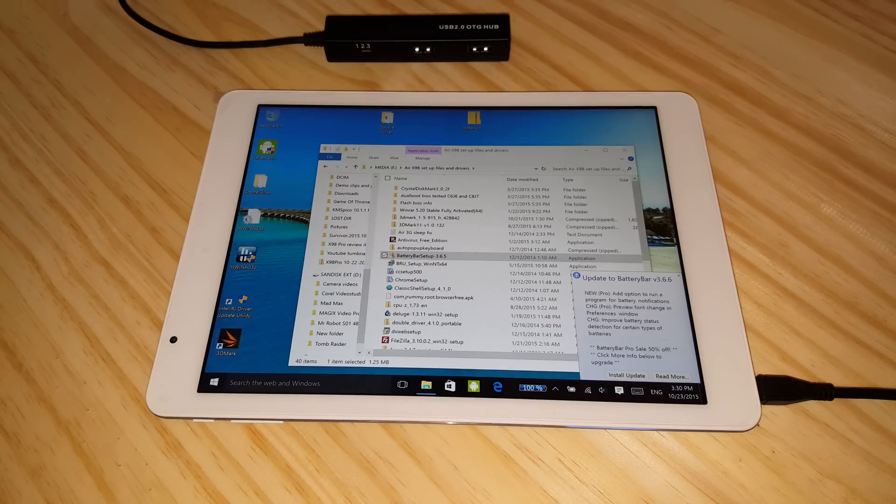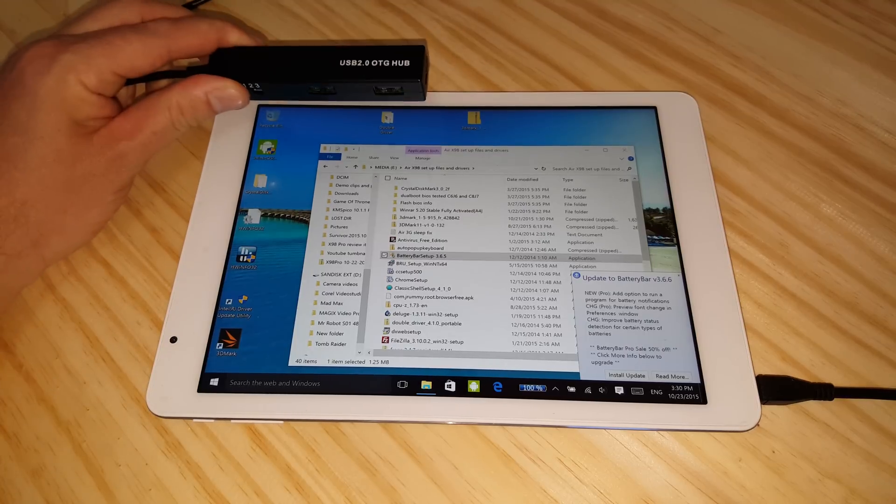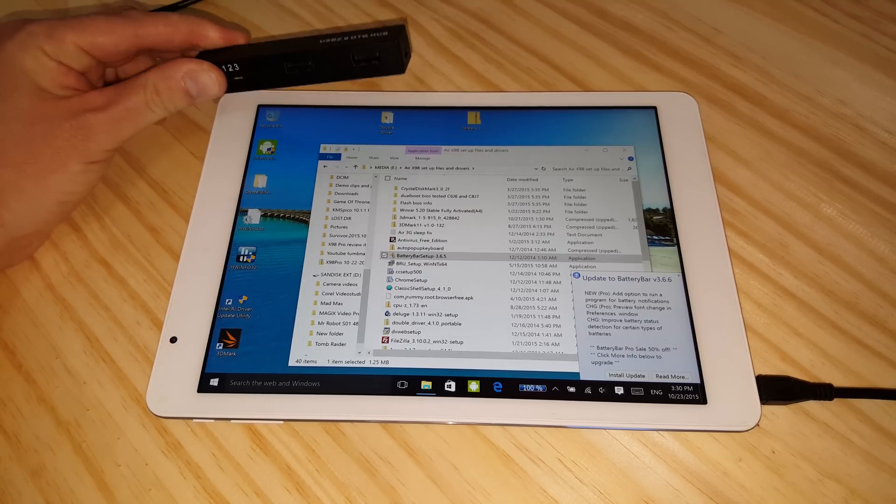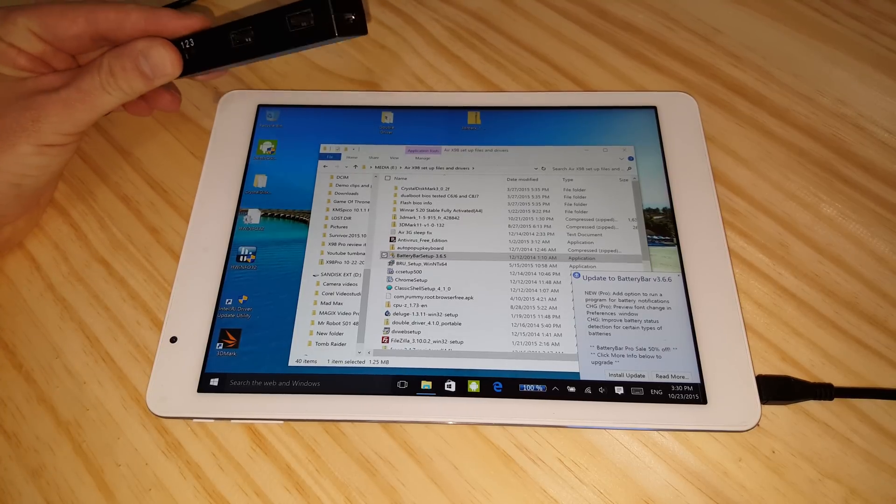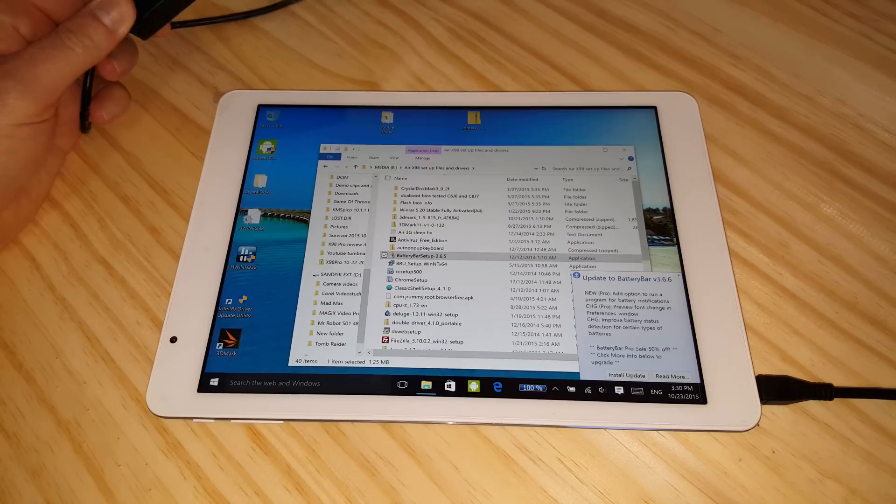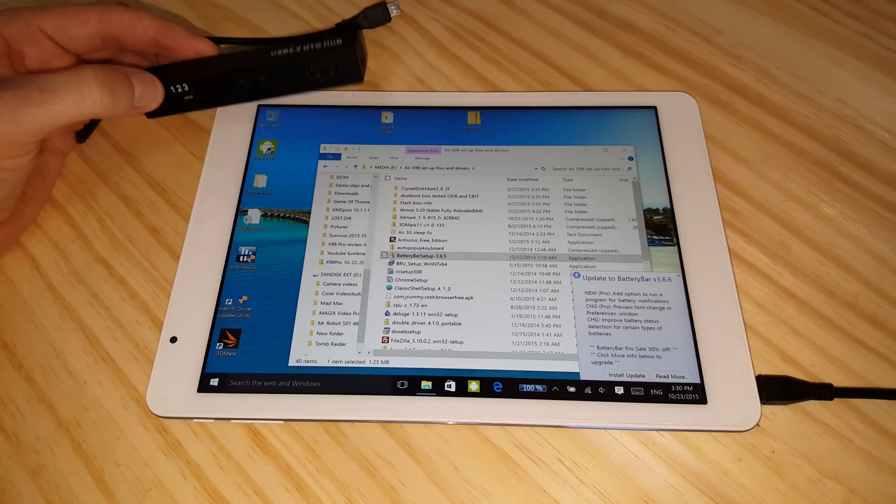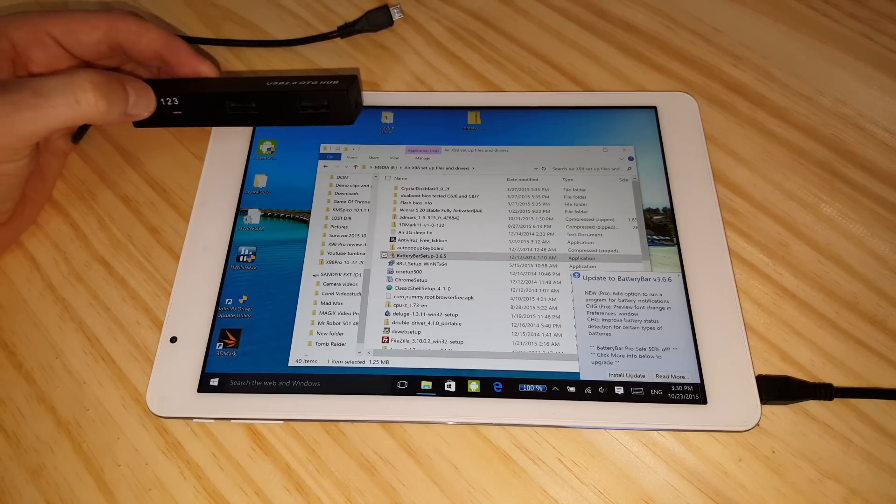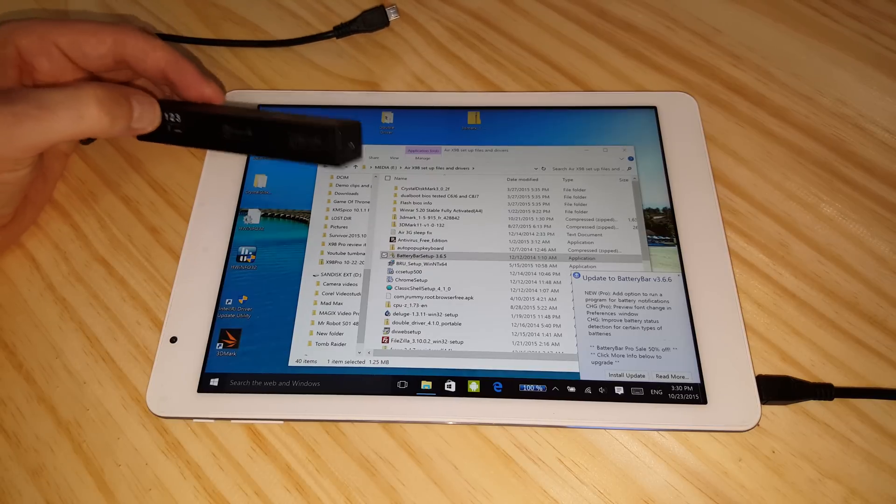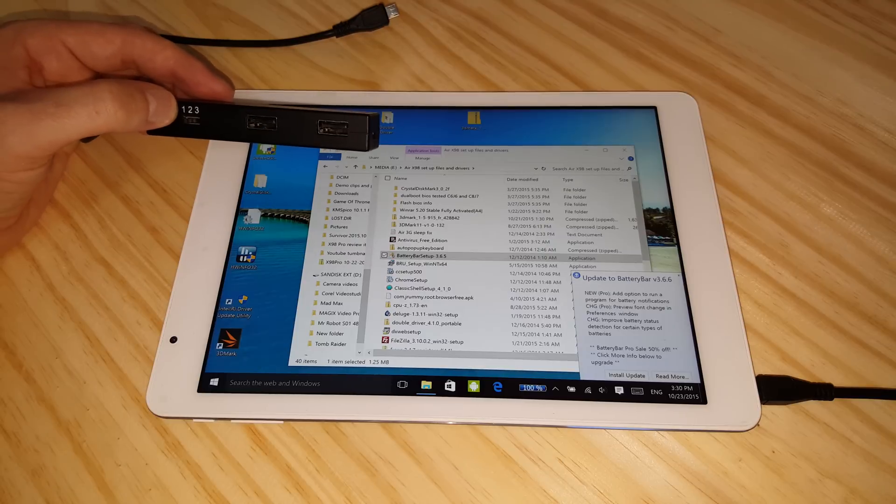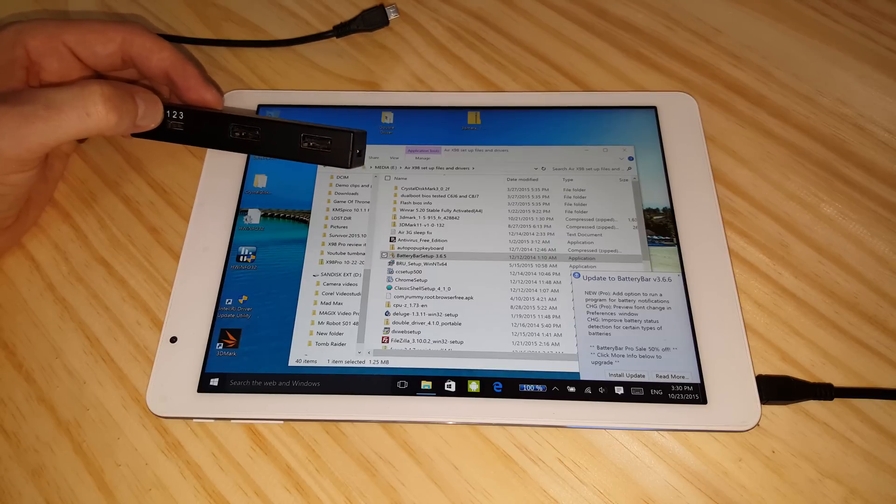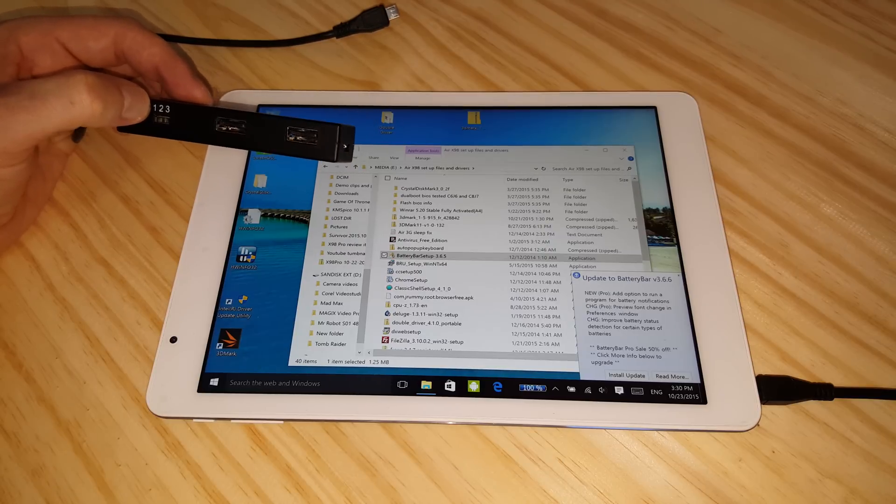Chris from Tech Tablets here with the X98 Pro and my USB hub that I've been using on my other tablets like the X98 Air 3G model and the Chewy VI10 and the Chewy HI8. This unfortunately doesn't seem to charge and allow you to have the USB ports with the X98 Pro.